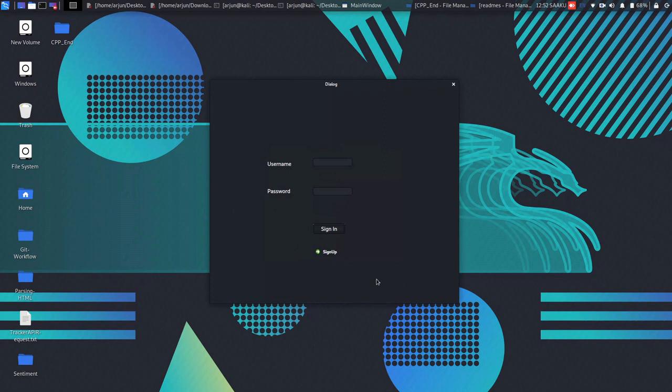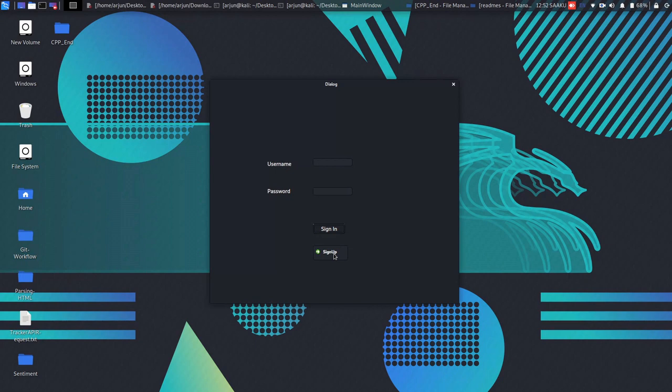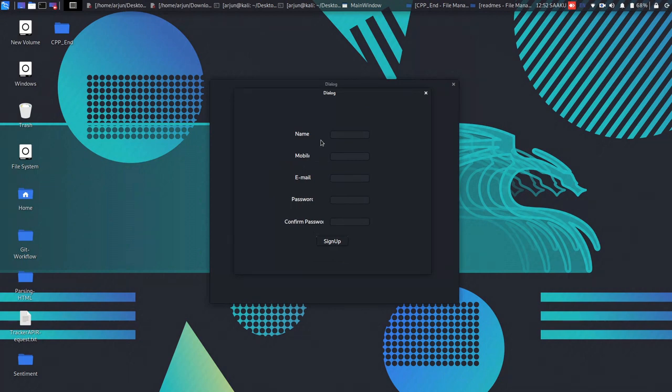Here is the authentication page of our tool. It has options like sign in and sign up. If I click on sign up, then it has different text fields that are necessary to register the user.